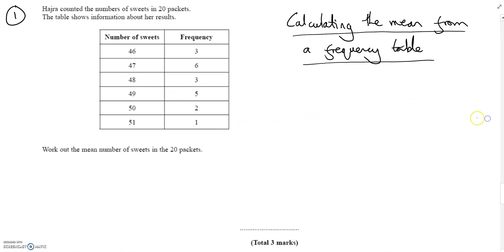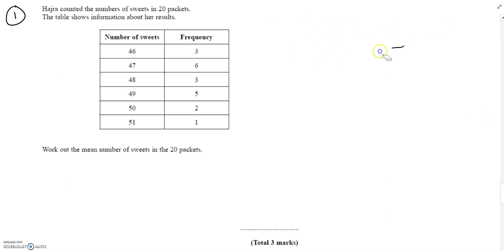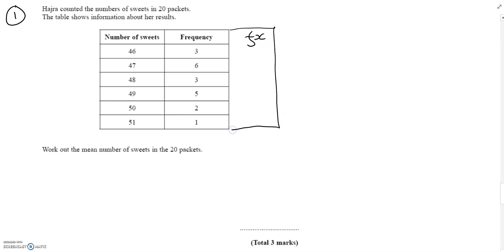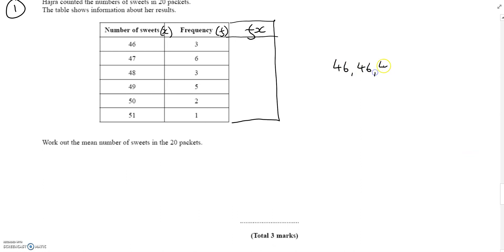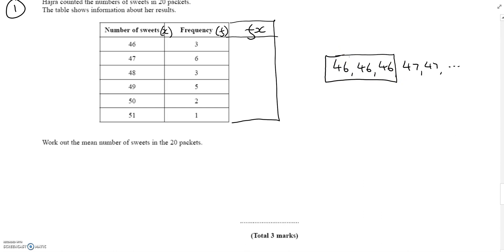We can work out the mean quite quickly from this rather than writing them all out, adding them up and dividing by 20. There's a quicker way: we create what we call an fx column. The frequency is f, the number of sweets is x, so fx means frequency multiplied by x. Instead of writing out all the individual values and adding them up, we multiply along each row.